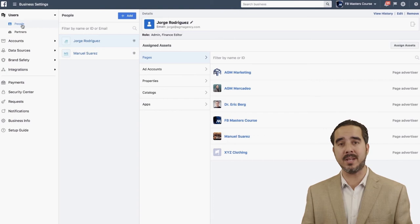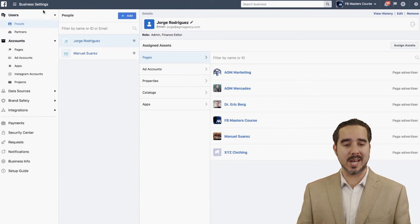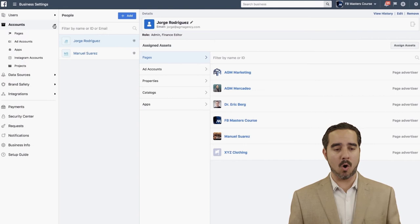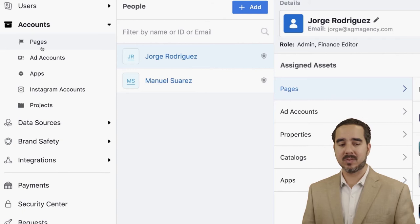Now let's go to the next one — Accounts. When you click it, it opens up all these options: Pages, Ad Accounts, Apps, Instagram Accounts, and Projects. That's a lot of power right there — that's where a lot of the magic of the business manager happens.